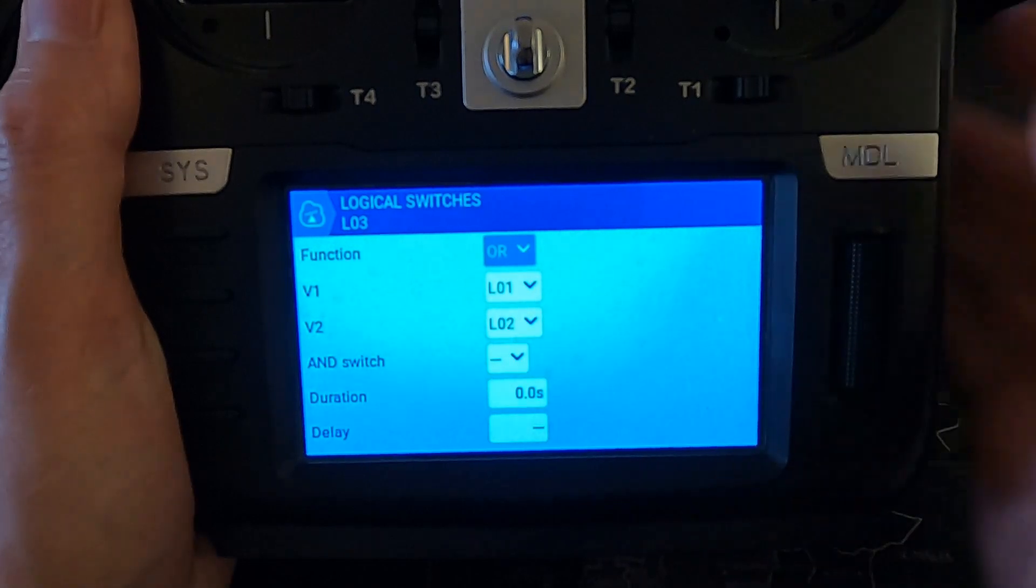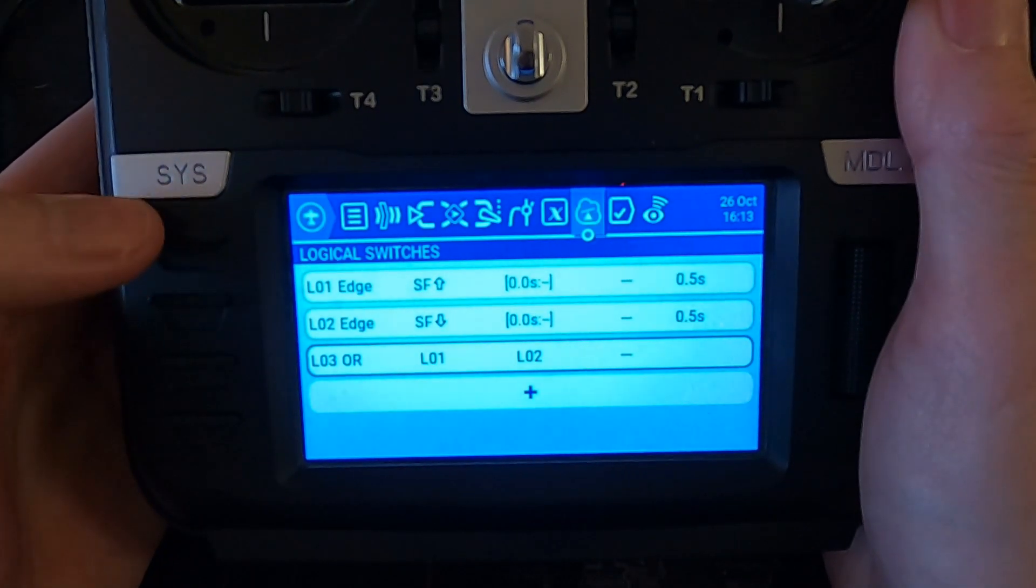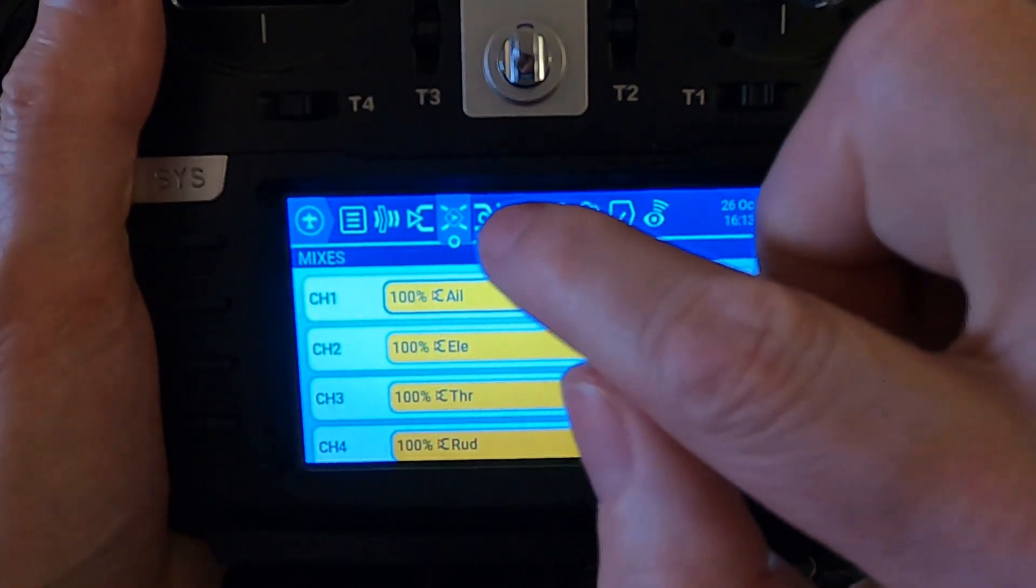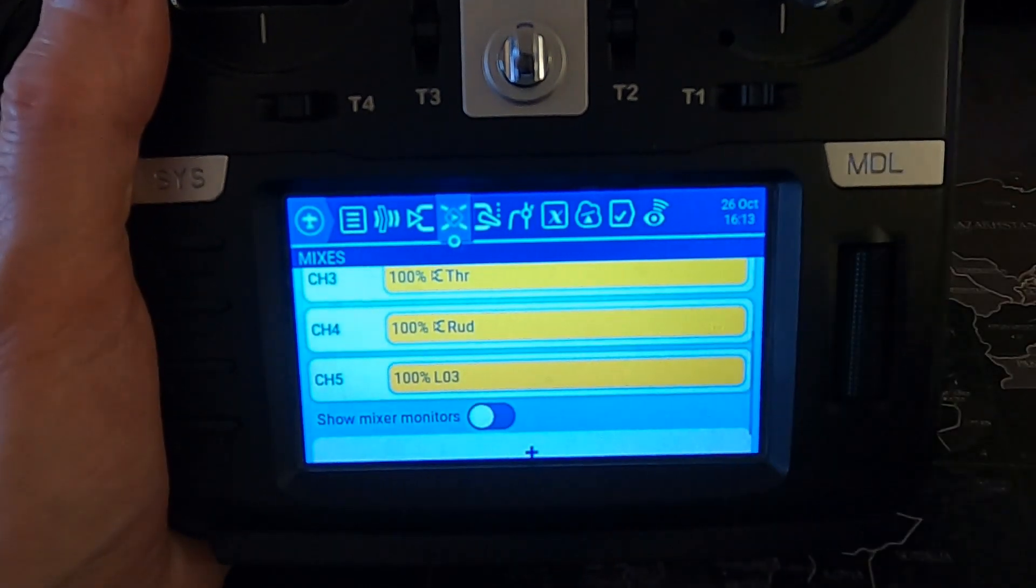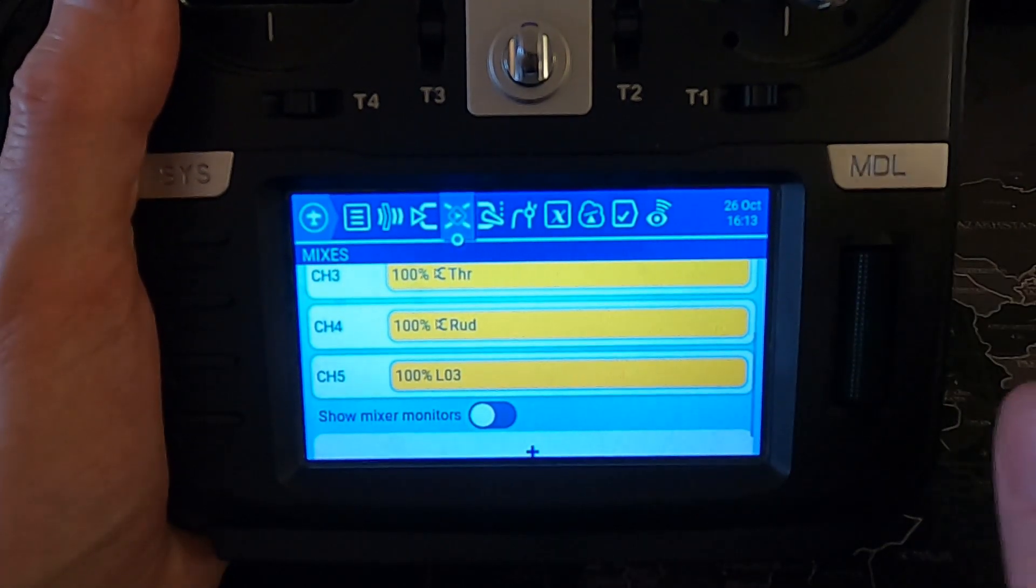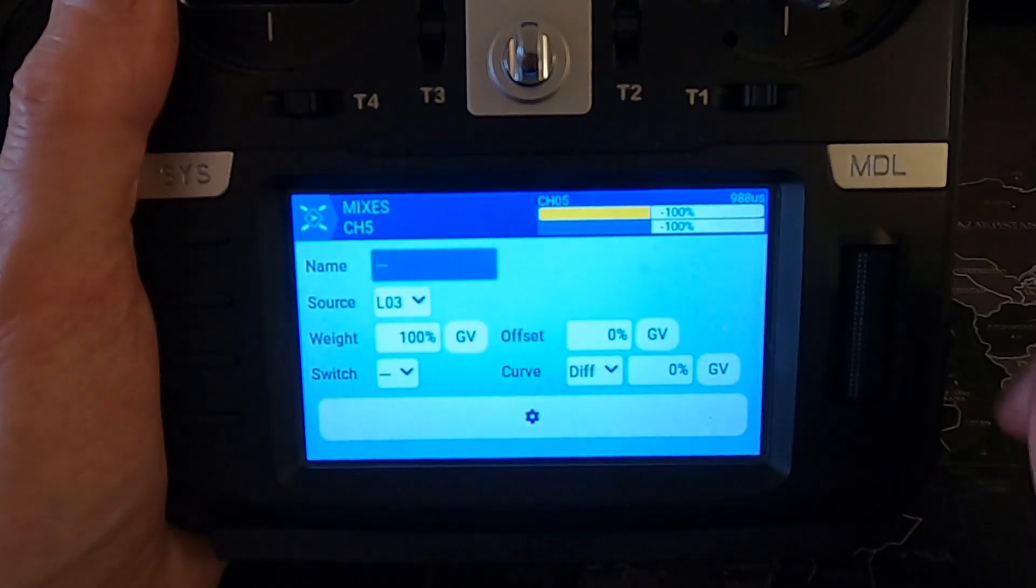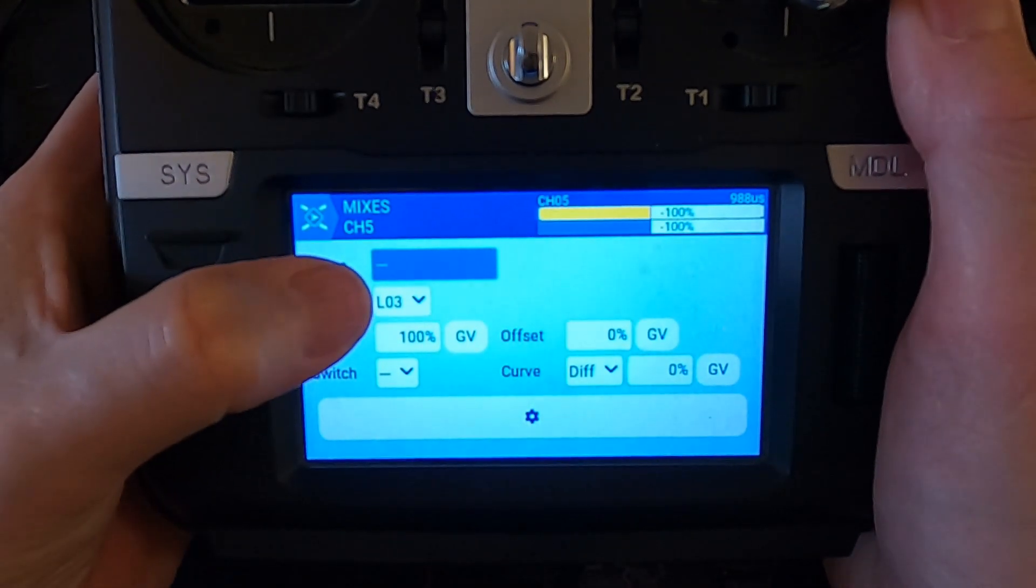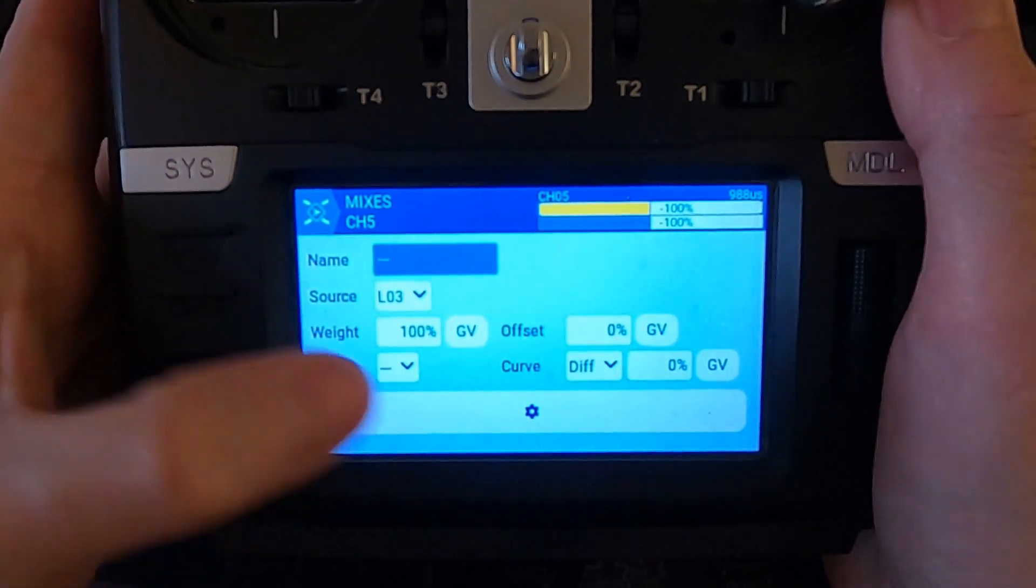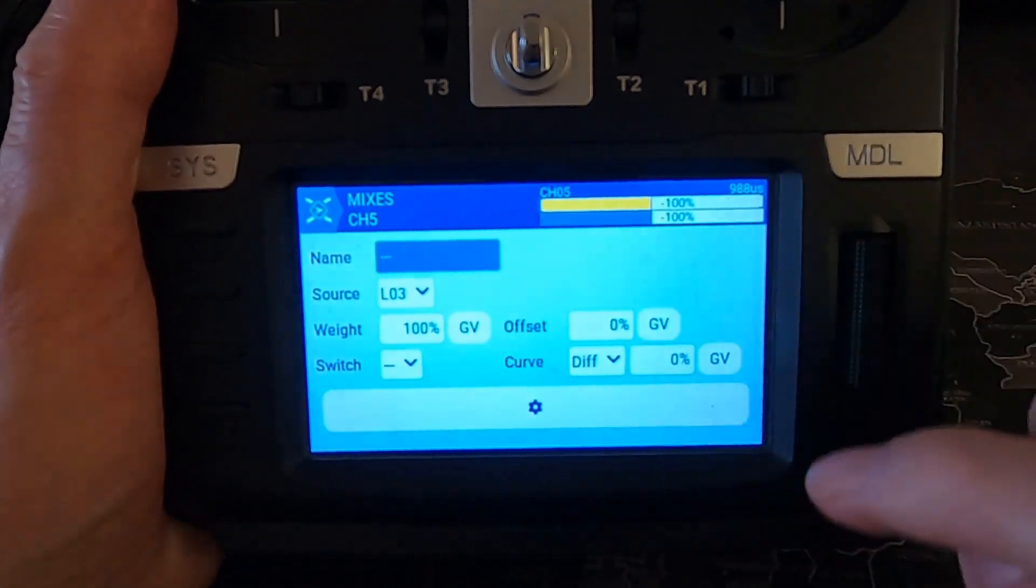Now we need to go back to our mixes. We pull our mixes up and you see I've mixed this onto channel five. Now you can use any channel that you want. We click there and go edit, and you can see the source is logical switch three. Everything else should be default, weight is 100 and everything else is zeroed.